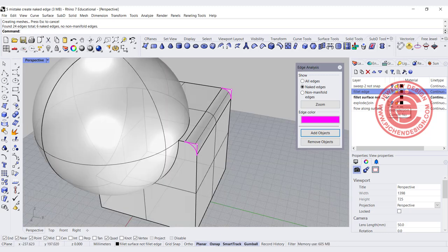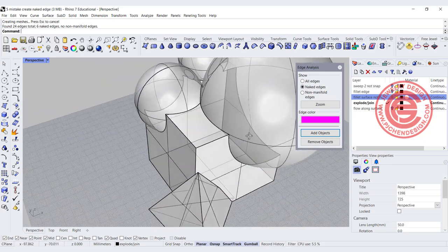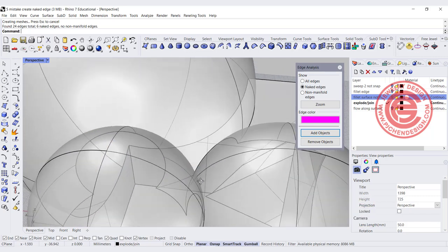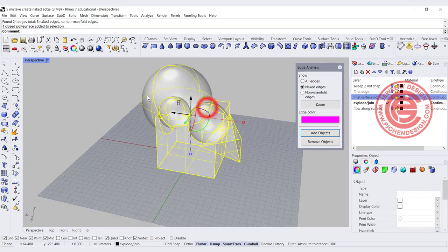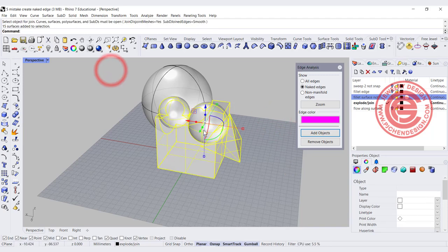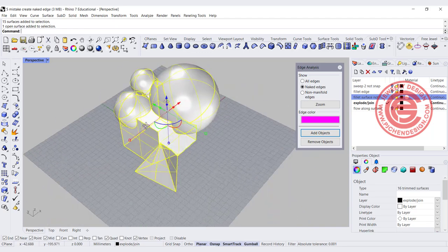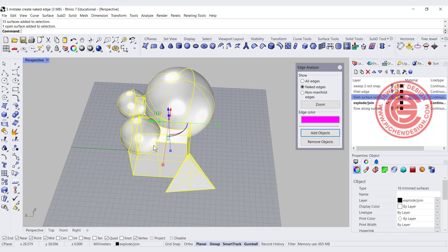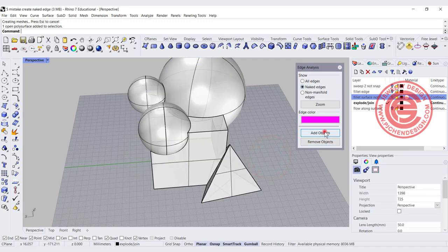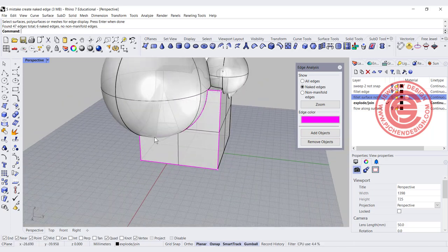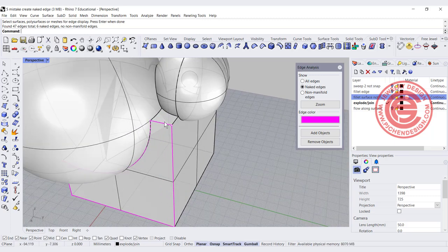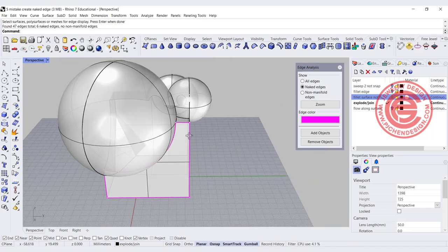Number four: the most common issue causing naked edges is when doing a series of boolean operations. Boolean operations can leave little triangle faces here and there. Sometimes you need to explode the object first, then pick up and join surfaces back one by one. When joining one by one, it may show open polished surface and reveal where the naked edge is. In this scenario, the problem is that you pick up surfaces one by one and accidentally don't join certain faces back, or accidentally delete them — that's how you get this type of naked edge.